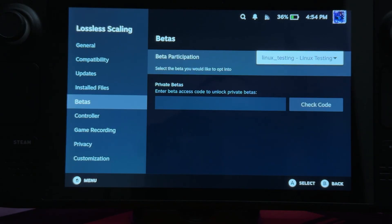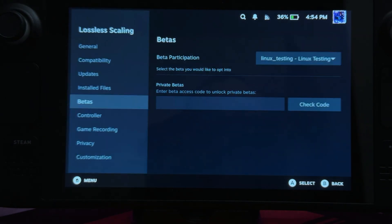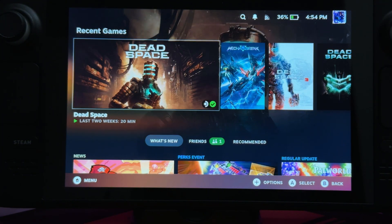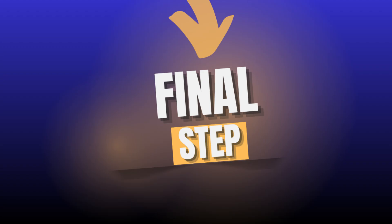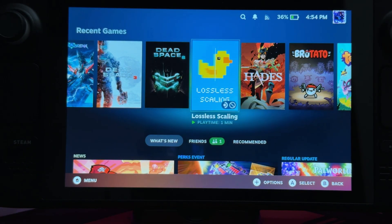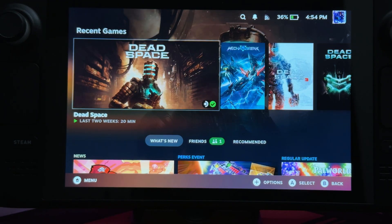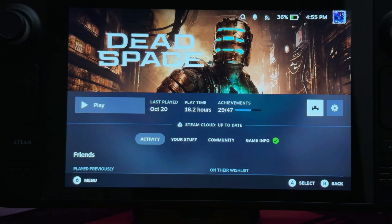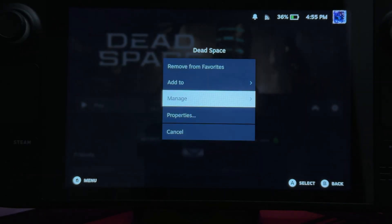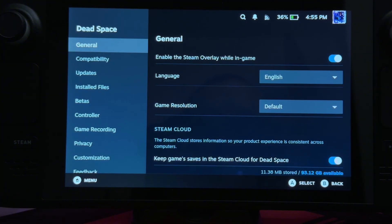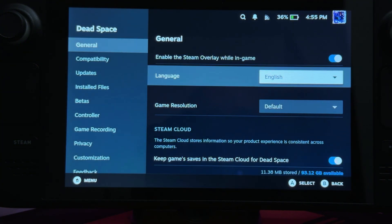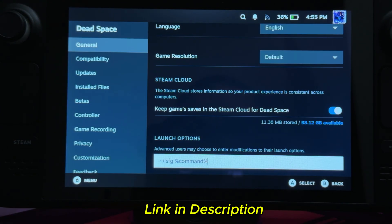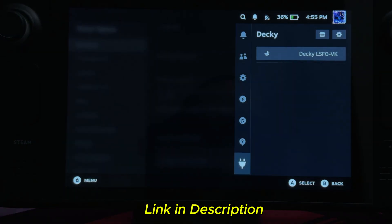If you need to update lossless scaling, do so. Now that everything is installed, there is one final step. You need to set up launch options for these to be enabled in your games. It's quick and simple. Before starting a game, open Manage, Properties, General, Launch Options. You can copy the command from the Decky Loader. And that is it — you're good to go.